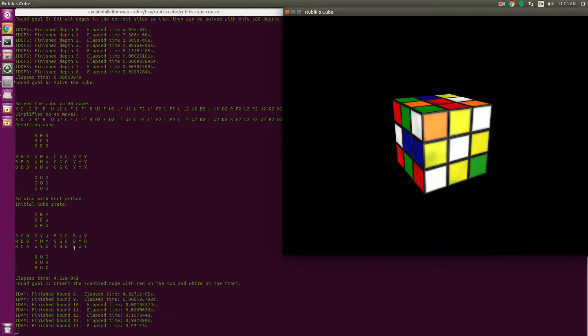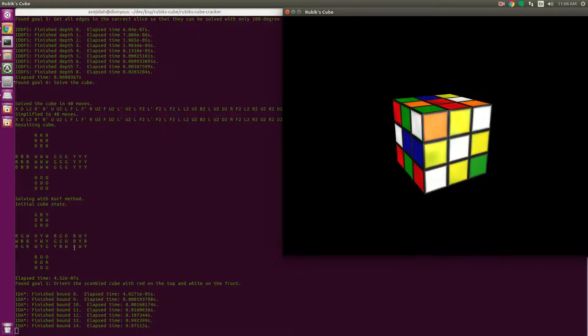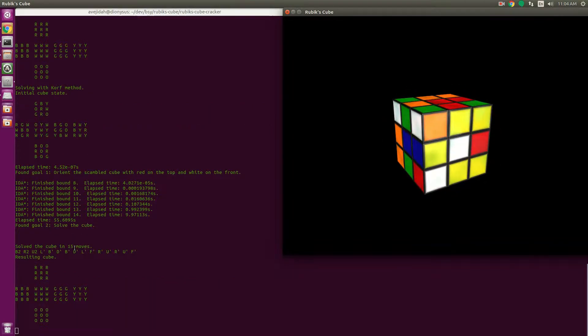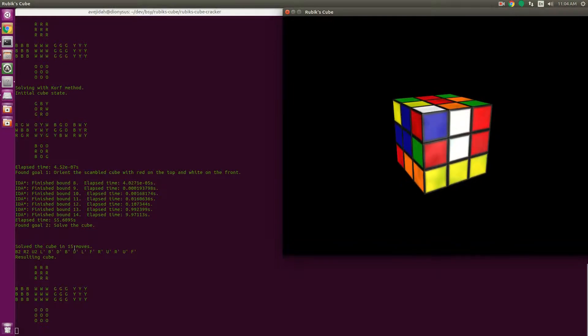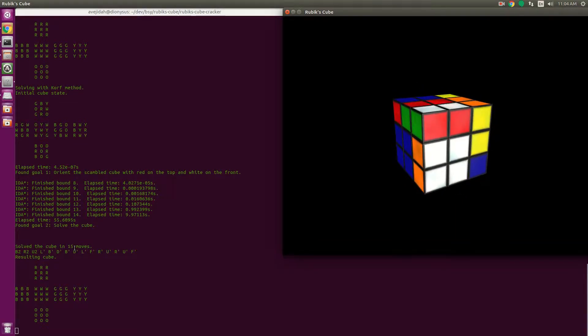Korf suggested using three pattern databases. He made his algorithm back in 1997 on a Spark Ultra, believe it or not, so his resources were rather limited. I used larger pattern databases, because these days computers have so much better resources. It takes about two gigs to use this solver, and it takes quite a while.